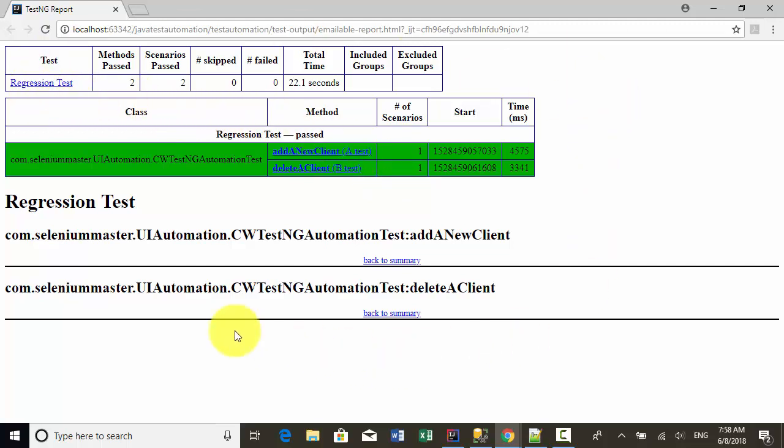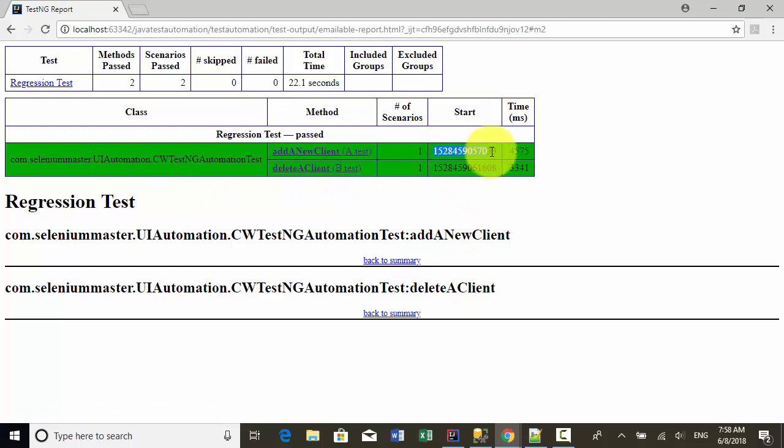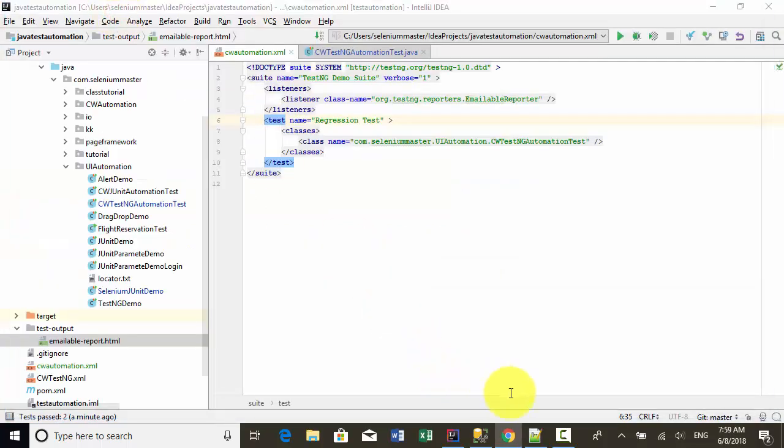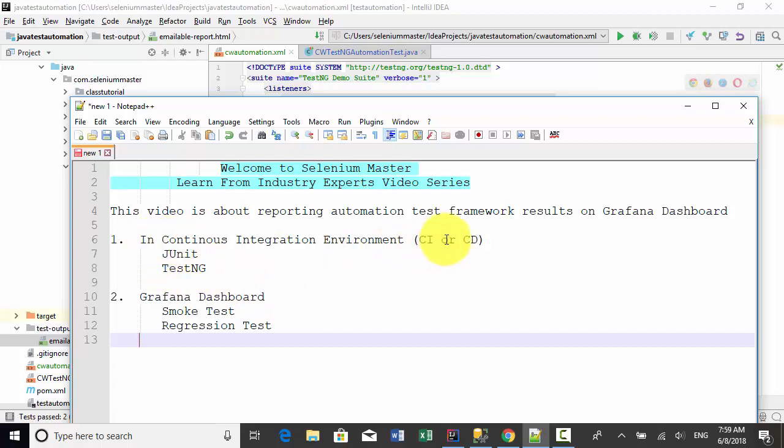This report template can be customized on TestNG XML file. As mentioned, if you have JUnit and TestNG in CI or CD environment, your Bamboo or Jenkins can generate the report and display the result.